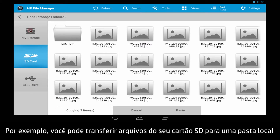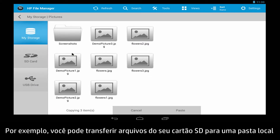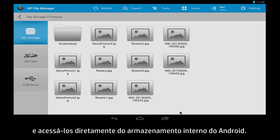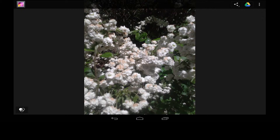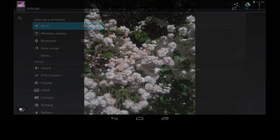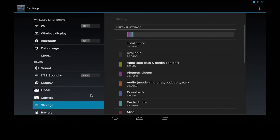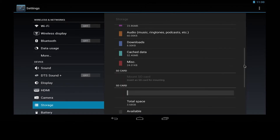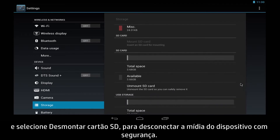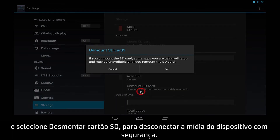For example, you can transfer files from your SD card to a local folder, and then access them directly from your Android's internal storage. Before removing external storage media, go to Storage in the Settings menu, and select Unmount SD card to safely disconnect media from the device.